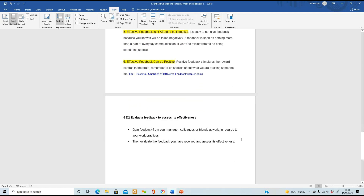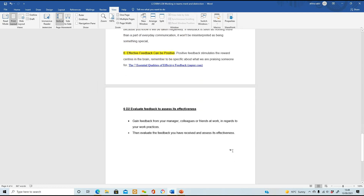On to 6D2 - evaluate feedback to assess its effectiveness. For this, you need to gain feedback from your manager, from your colleagues, or from friends at work. Get feedback about your work practices - get positive feedback, ask them to give you negative feedback, make sure it's well-rounded. Then look at this feedback they've given you, evaluate it, and assess its effectiveness. Ask: is it quite effective for you? Is there something you can actually change? Or is it what you were expecting?